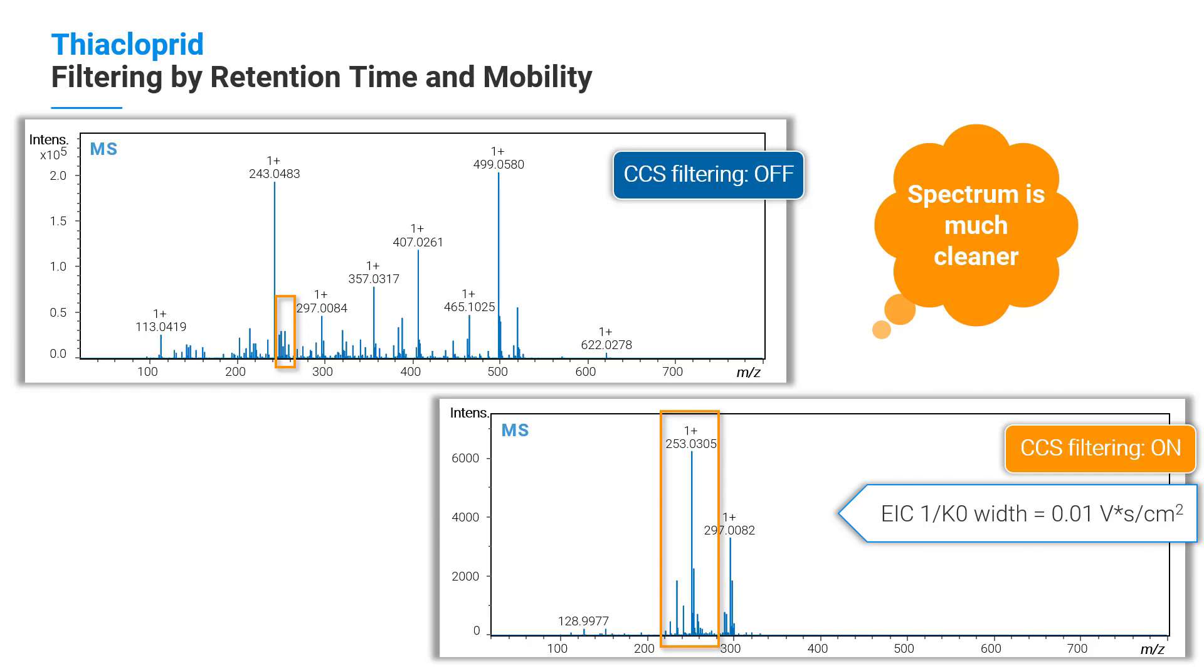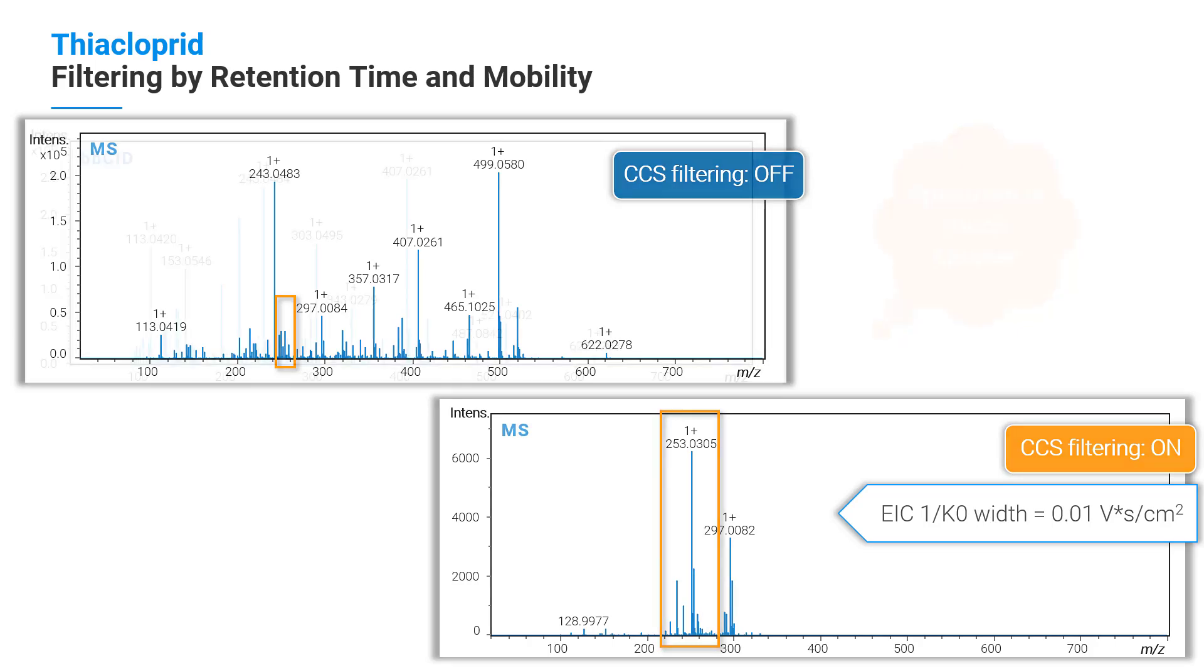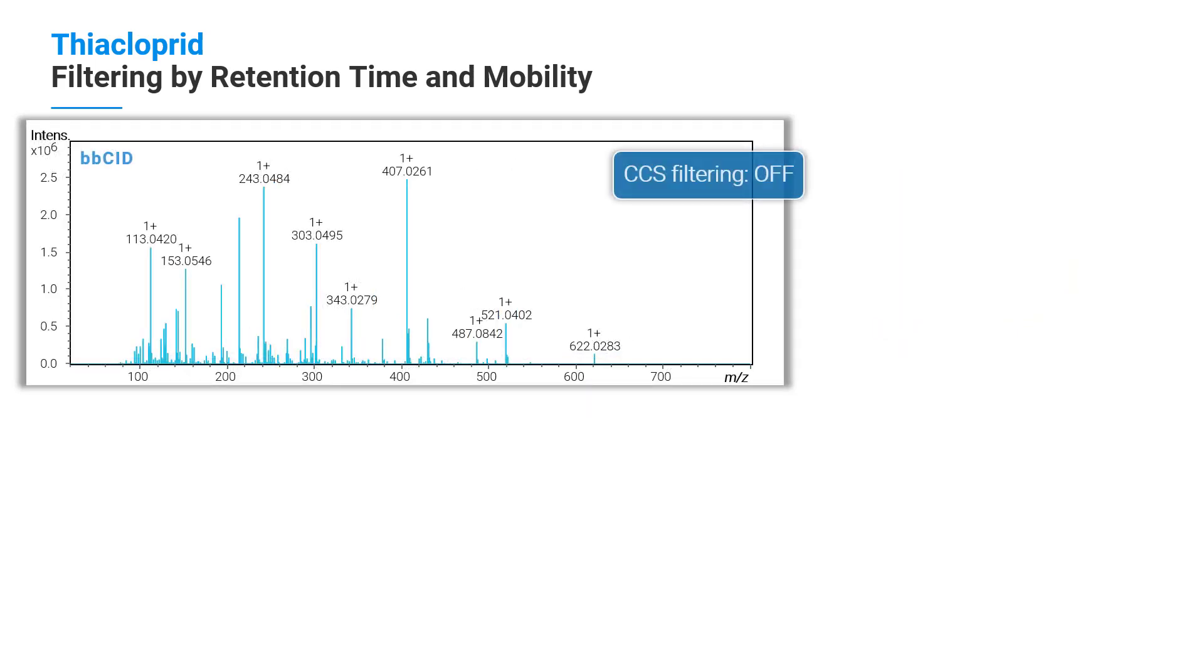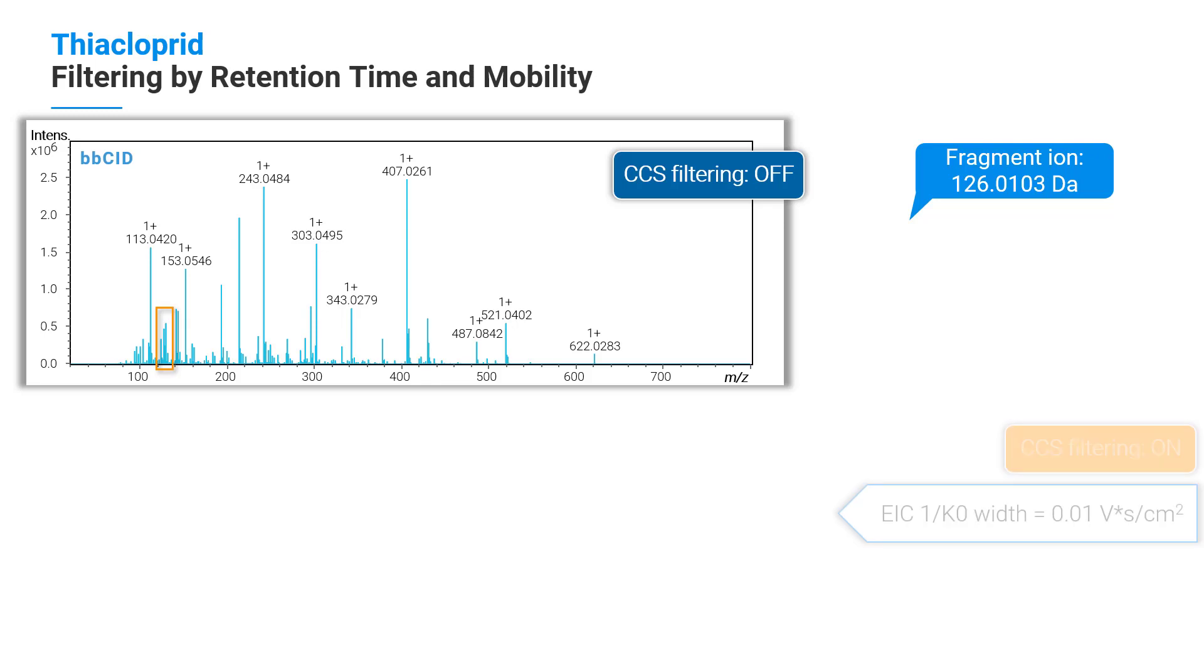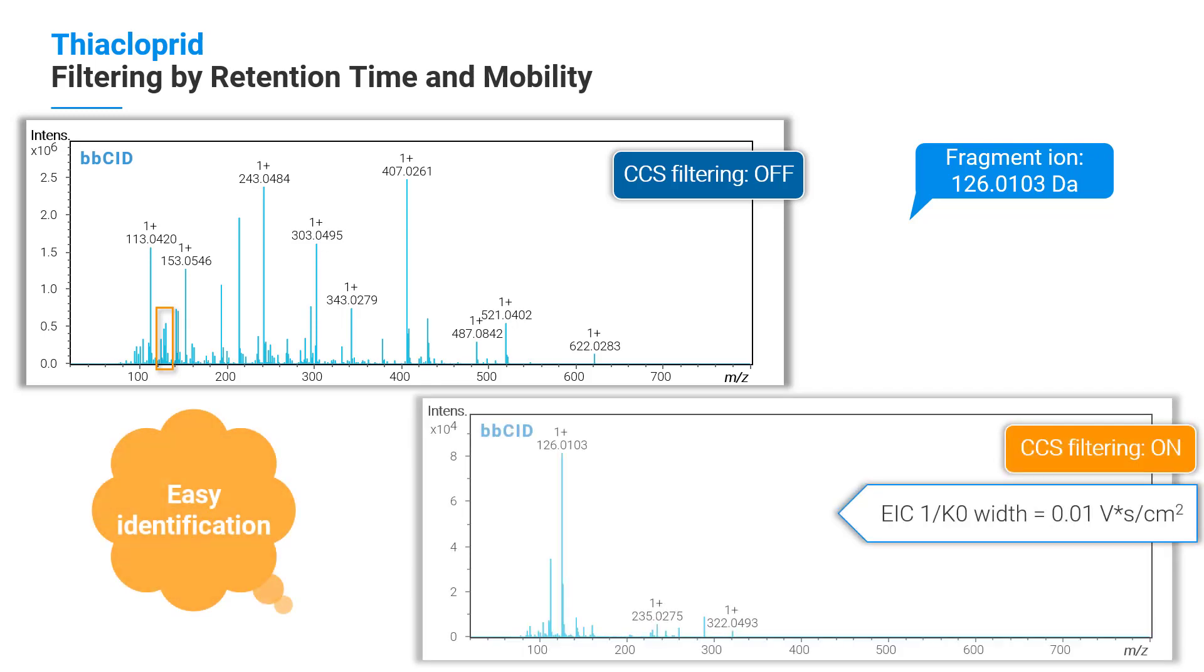As a supplement, the BBCID spectrum is shown. The fragment ion 126 is hard to find. Using again the CCS filtering makes it much easier to identify the fragment ion 126.